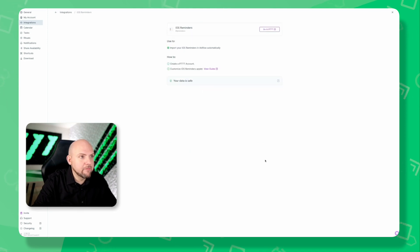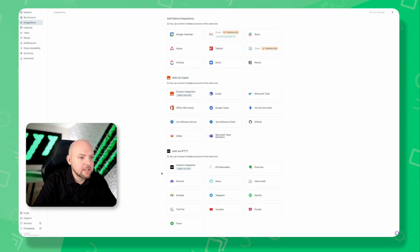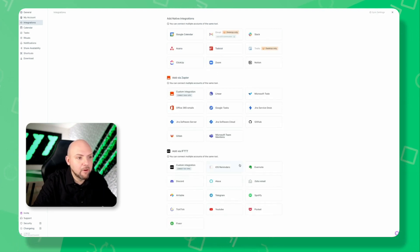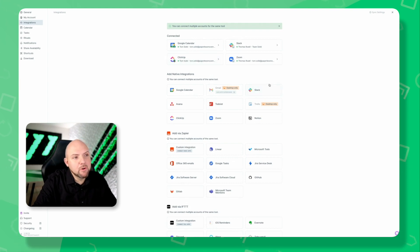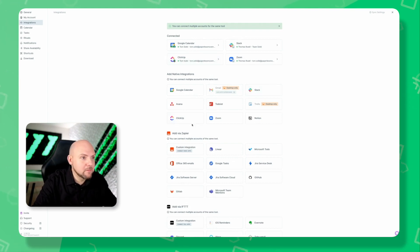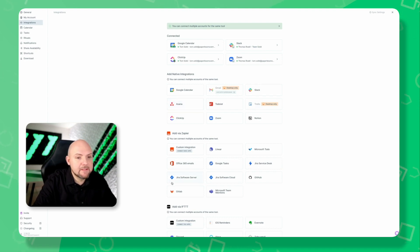Now I see they even have iOS reminders, but that's only through IFTTT. That's the issue with Apple, right? There's not so much direct access to this. These are the most important for us at the Paperless Movement as we are using ClickUp. Asana I'm sure a lot of people are using as well.